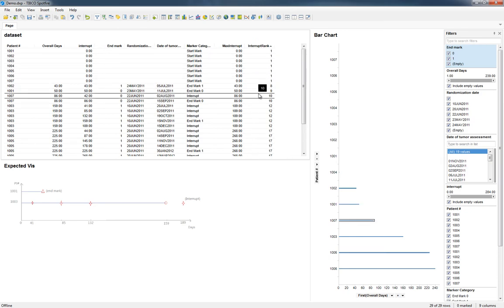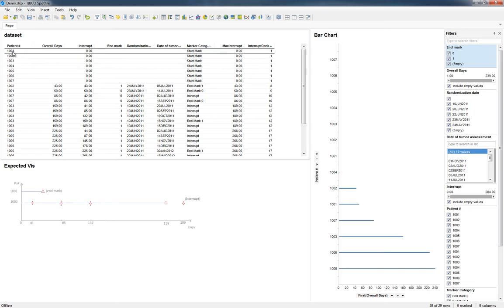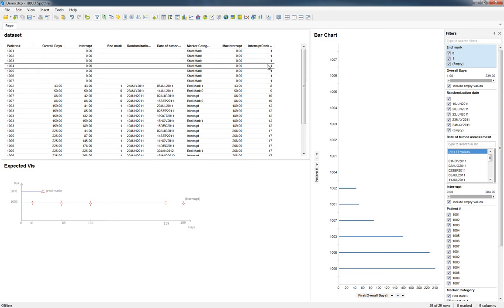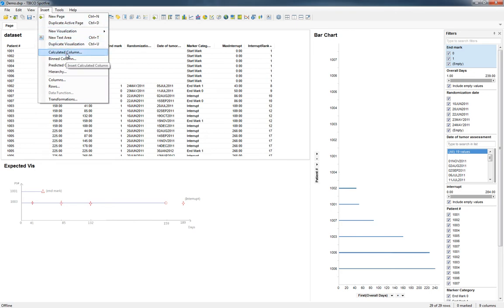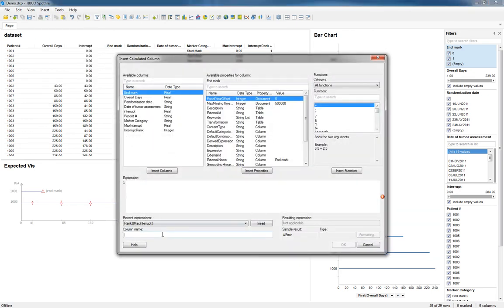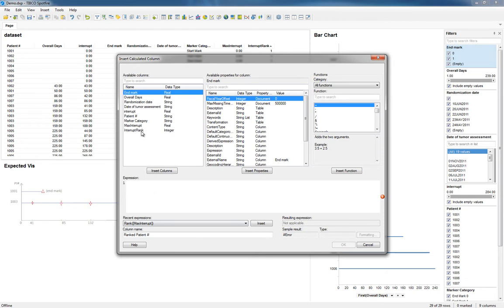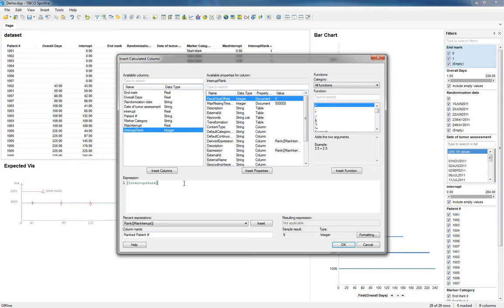So now that I've done that, I need to kind of match that up with each one of the patient numbers. So I can set another column, ranked patient numbers. Let's just keep it a little bit consistent. And for that, I'm going to do the interrupt rank, and then do a trim on the patient number.